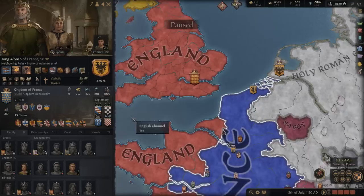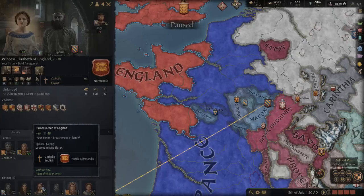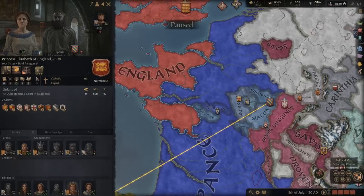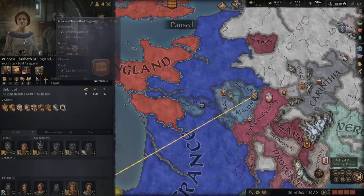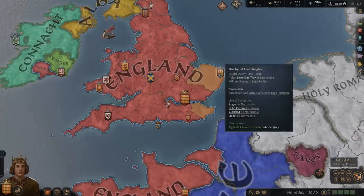Before we declare war, one of our sisters — the one in the Duchy of Burgundy — her husband died in battle in 1149 before they had any children. This was a matrilineal marriage so we were set to get the Duchy of Burgundy in our dynasty, but unfortunately he died before they had kids. So we're going to invite her to court — she's willing to accept — and bring her in so we can arrange a marriage for her.